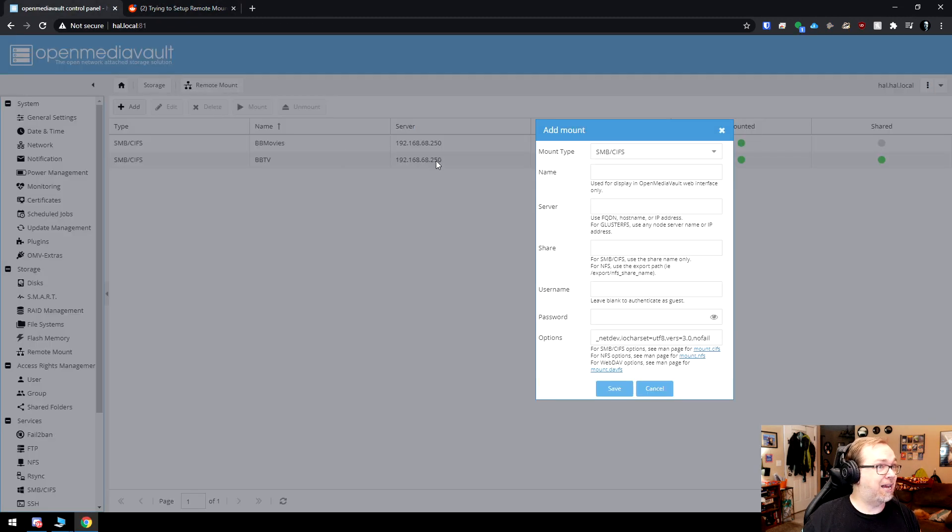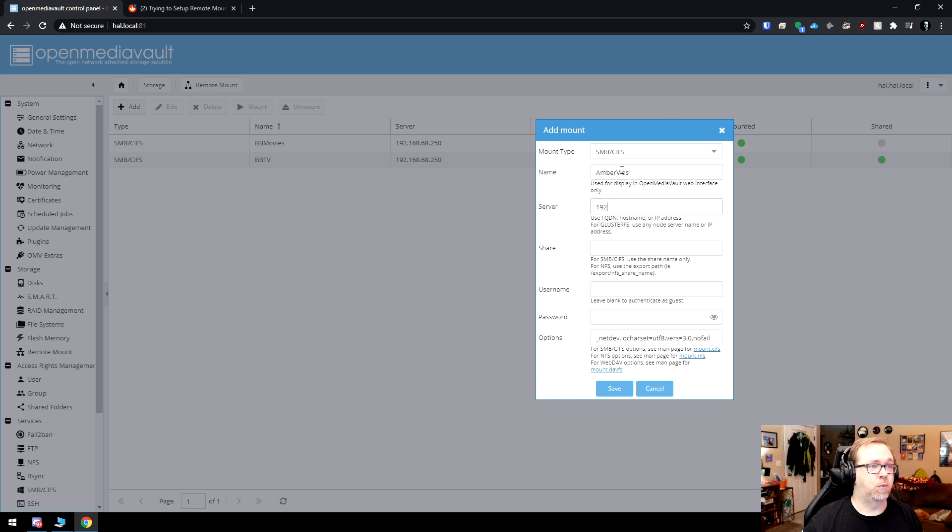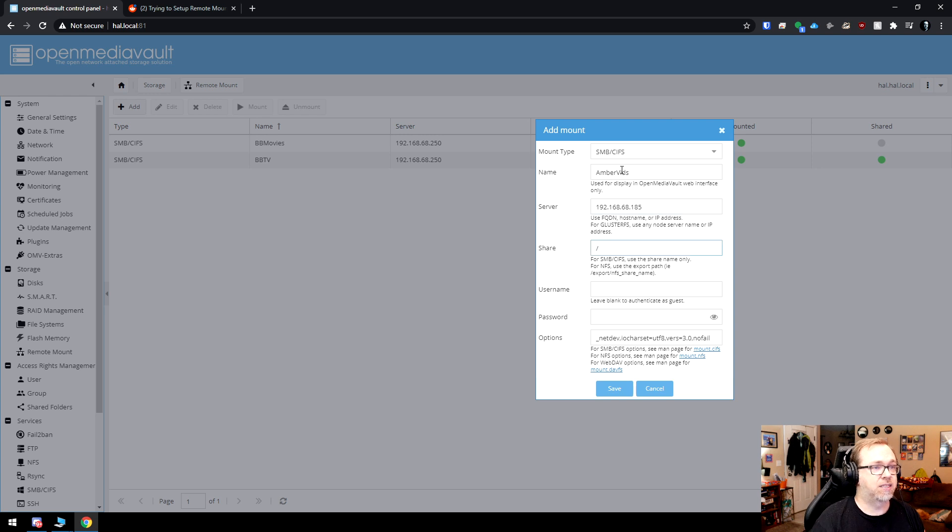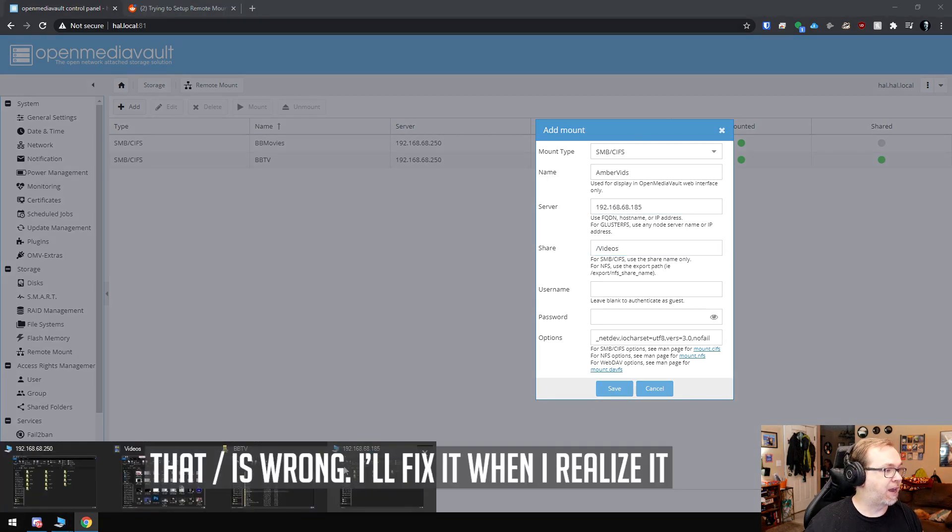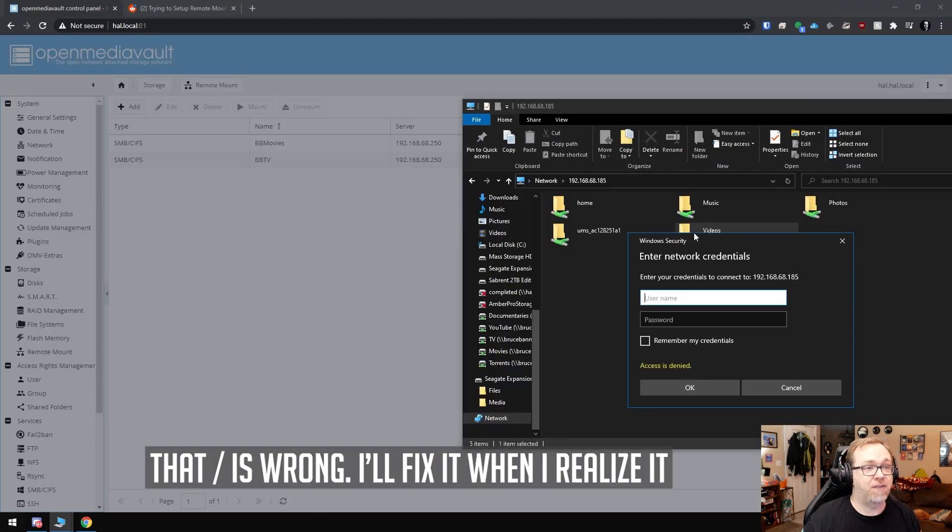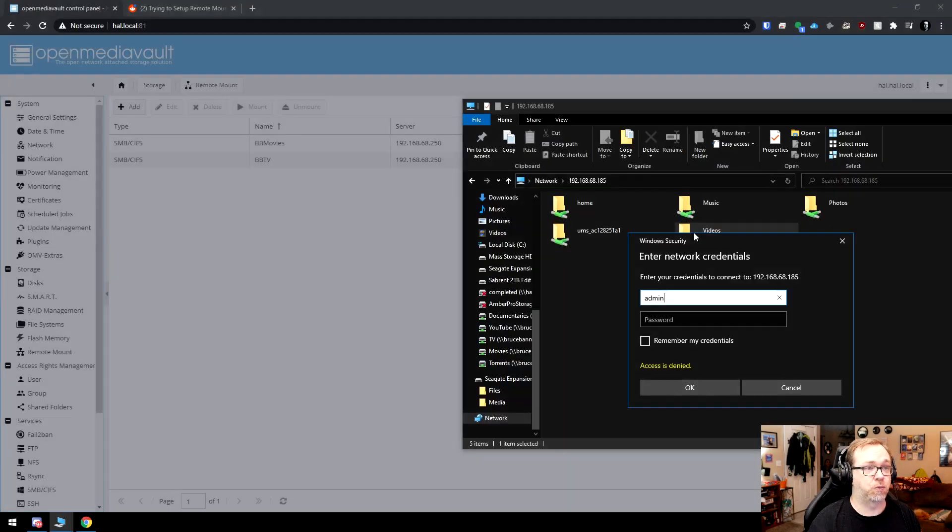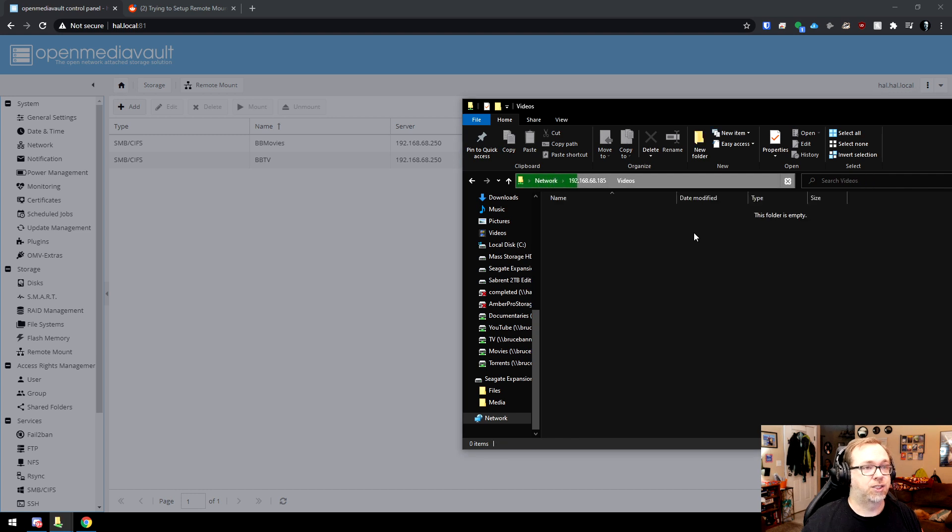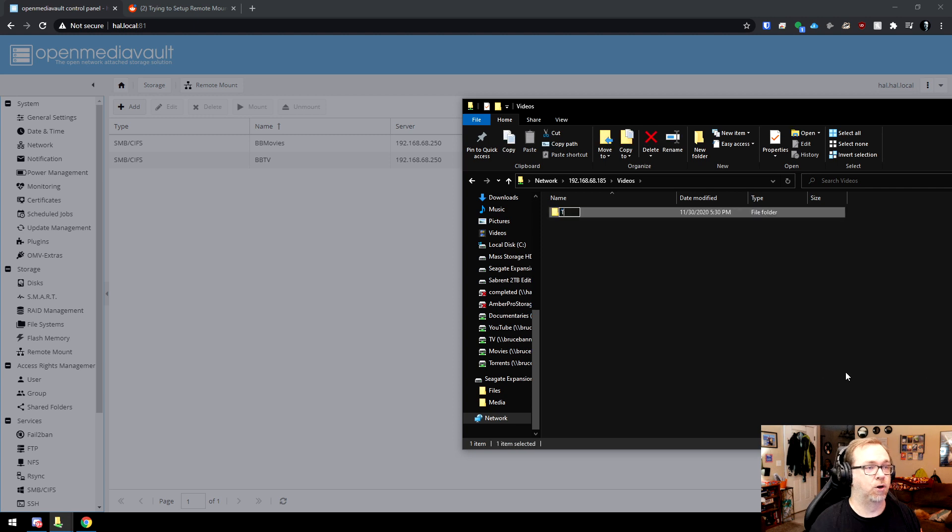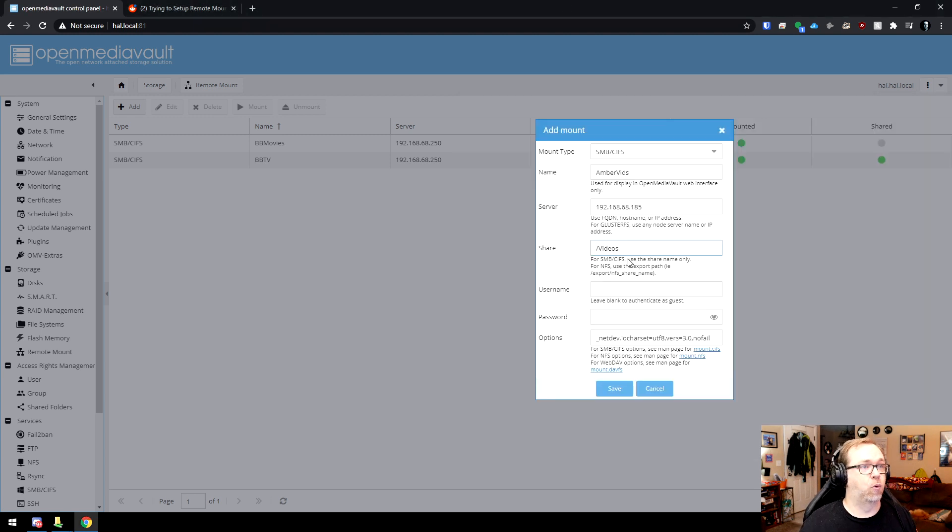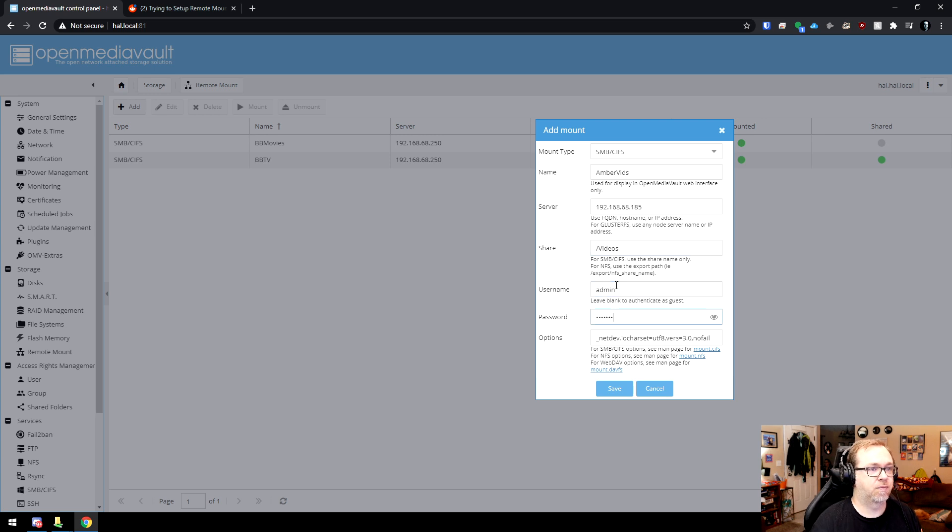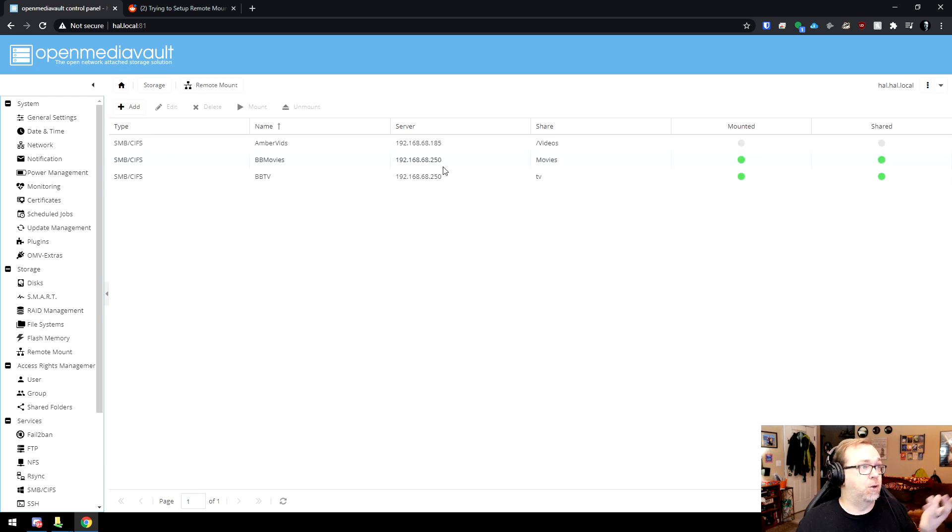SMBCIFS should be fine. I'm going to call this AmberVids. So I'll do 192.168.68.185. And this is going to be videos. So let's verify that real quick. So videos right there. And I'm going to have to enter a username and password. Like so, there's nothing in there. And that's fine. In fact, let's do this. Let's actually create a new folder called test in there, just so we can make sure that it's going to work. Username, I'm putting my username. And I'll click save.